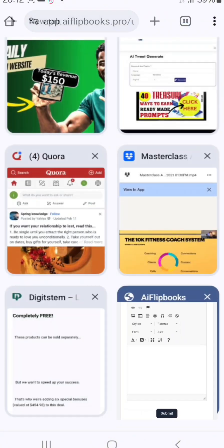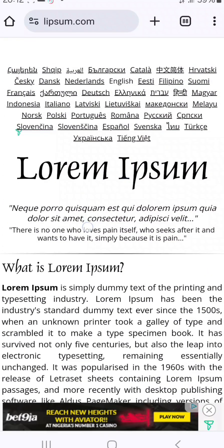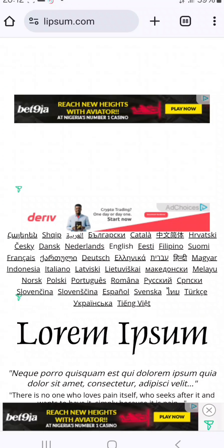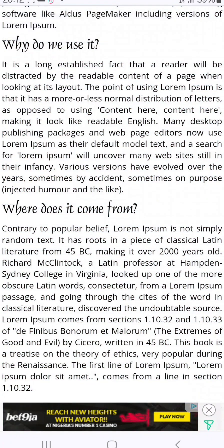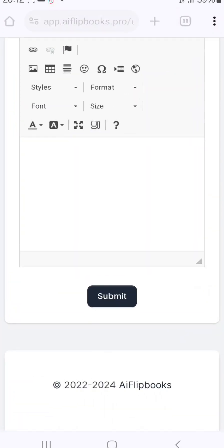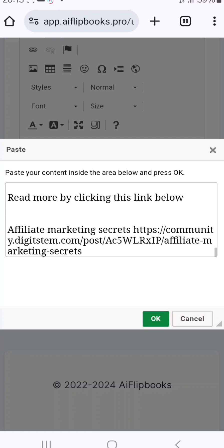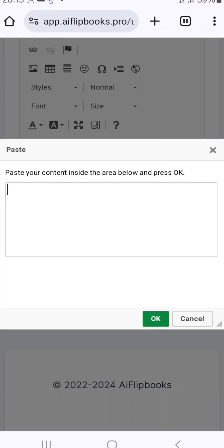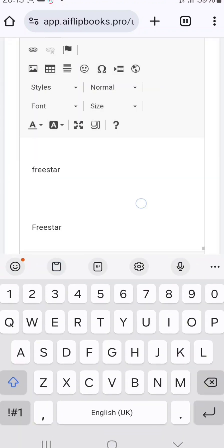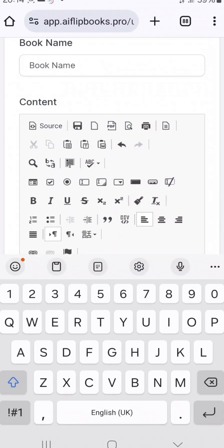Now let me show you the other method — creating a free book by text. I don't have text ready right now, so I'll go to a site called Lorem Ipsum, which is a free text website. I'll copy all the text from there. You can put any text here — maybe you're writing a book. Just copy and paste your book text into the field.